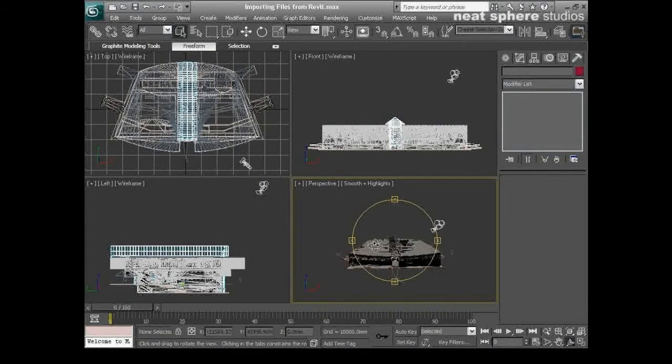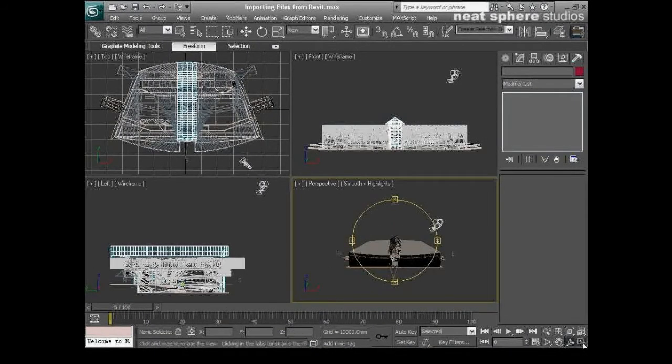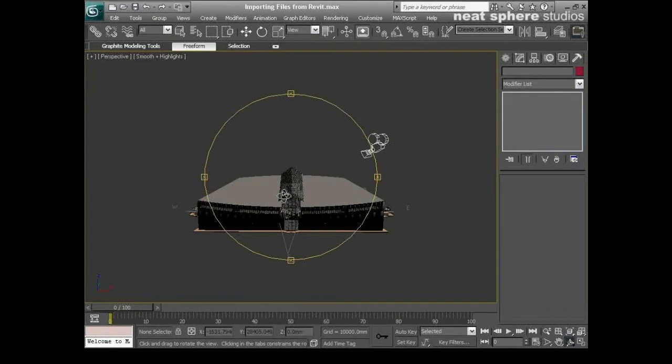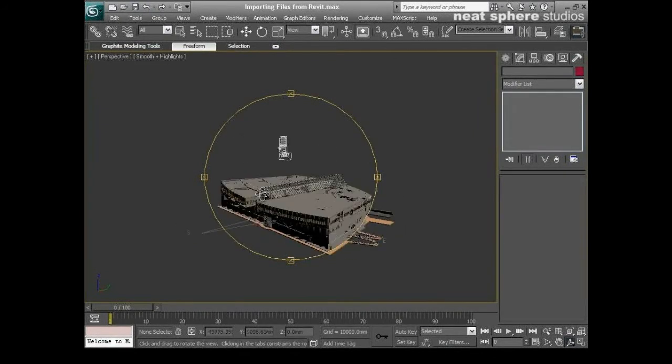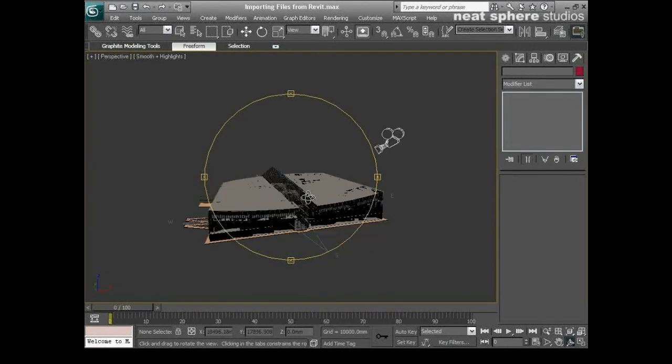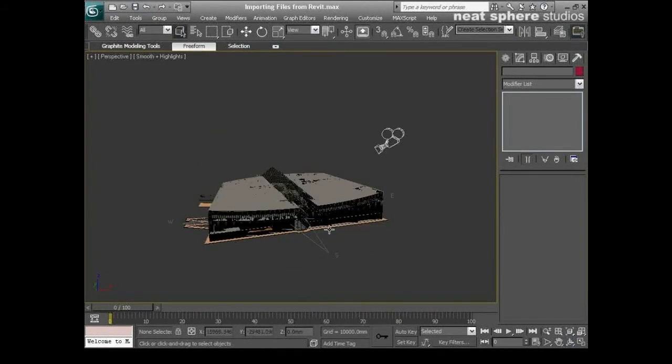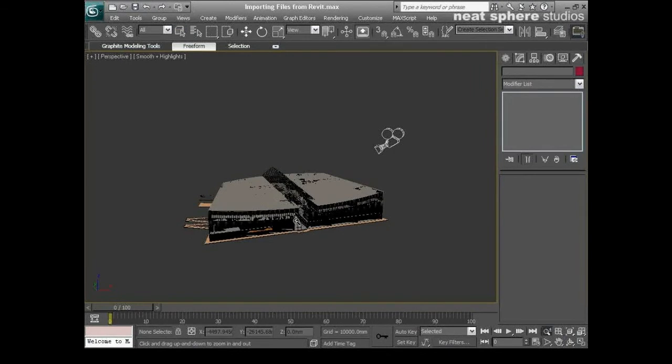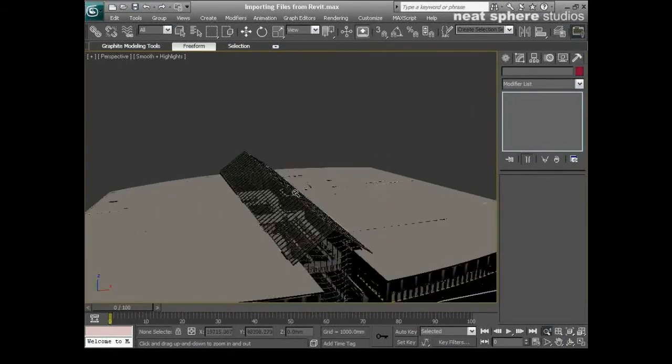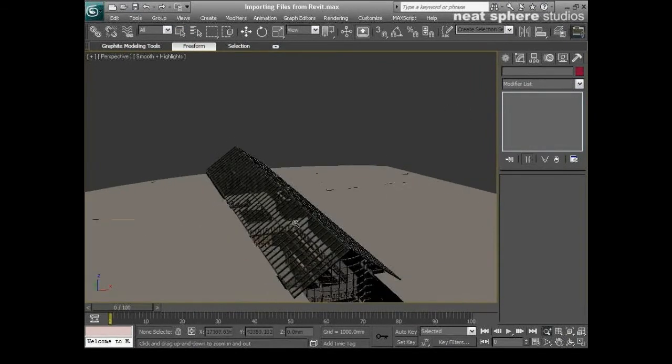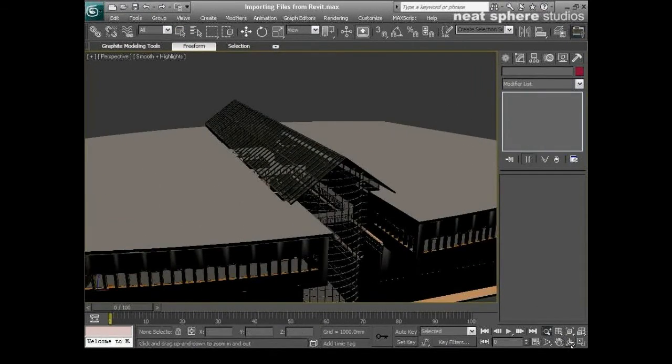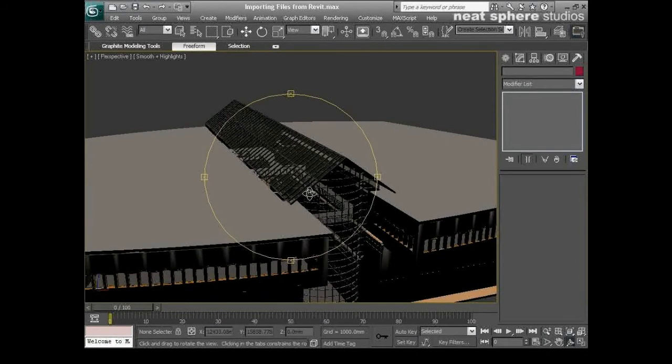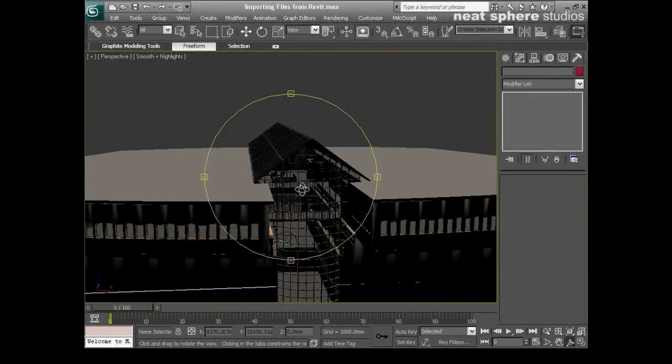So from that, from my drop down you see I've got Autodesk Architectural Revit. So I'll click on that and you can see now there's a whole load of presets. All my options disappeared from down here and in actual fact I have all my presets available to me.